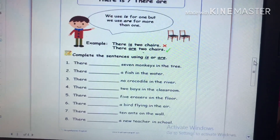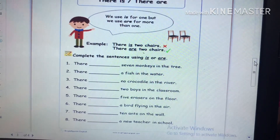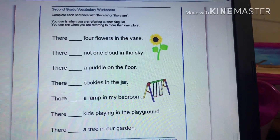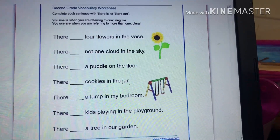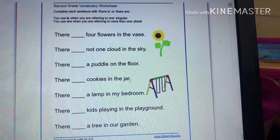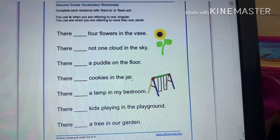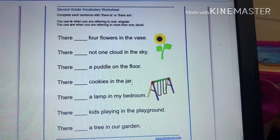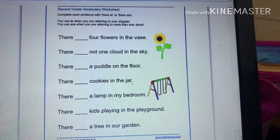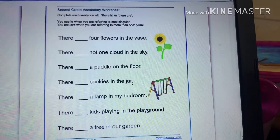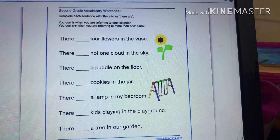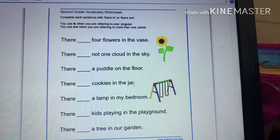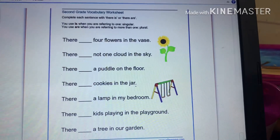You need to complete sentences number one through eight using 'is' or 'are'. For the last part, how many sentences are there? There are seven sentences. For example: 'There are blank flowers in the west.' So which one — is or are? The answer is 'are': 'There are four flowers in the west.'